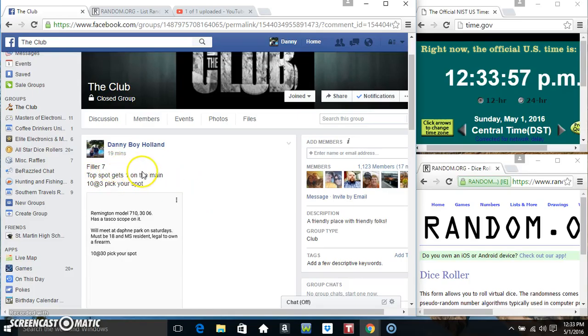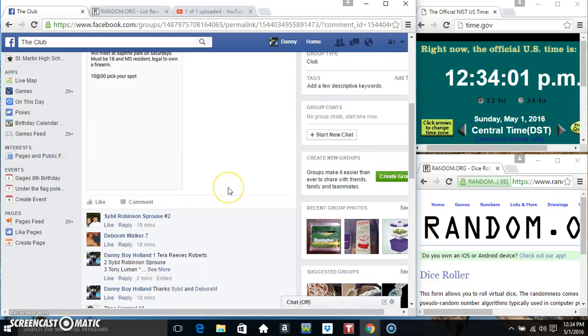Hey everyone, this is giveaway number 7 for the Remington 30-06. Top spot gets one on the main, 10-3.